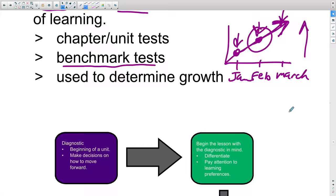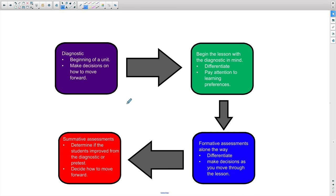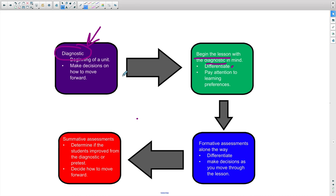Here's how the full assessment cycle should work. You start a unit and run a diagnostic—a pre-test to determine what preconceptions and misconceptions students have. Then, based on that diagnostic, you begin the lesson, keeping the diagnostic results in mind because you may need to differentiate. Some kids may need interventions or specific support; others may be further ahead than expected, requiring more challenging content. Whatever the case, you begin the lesson making decisions based on what the diagnostic revealed.